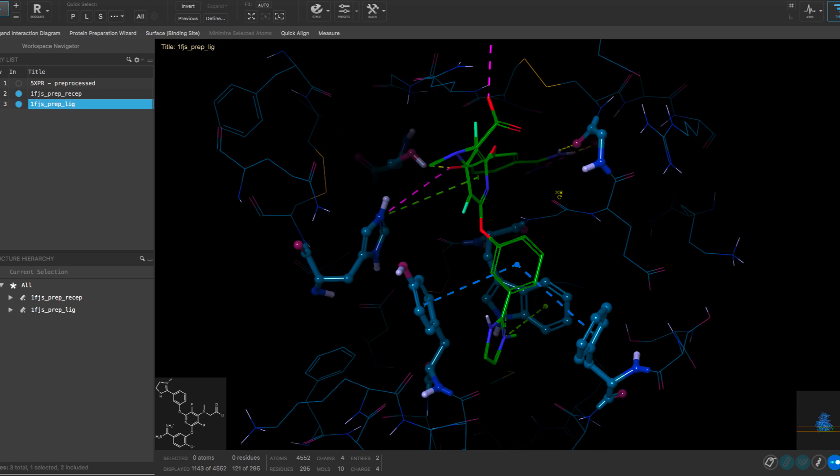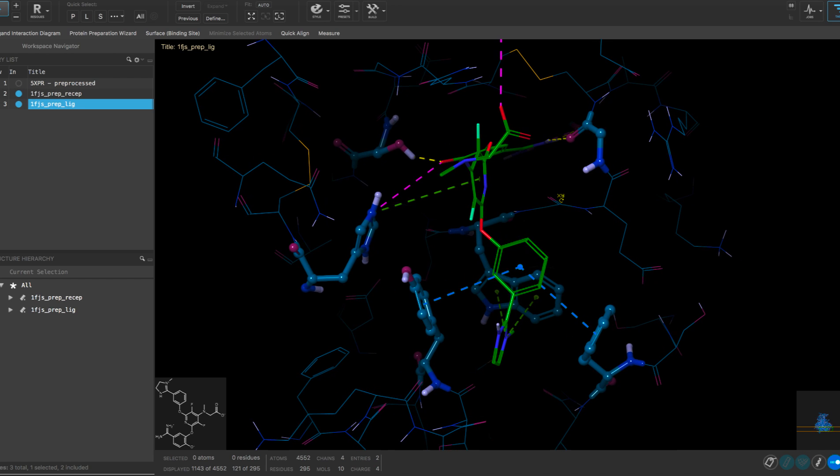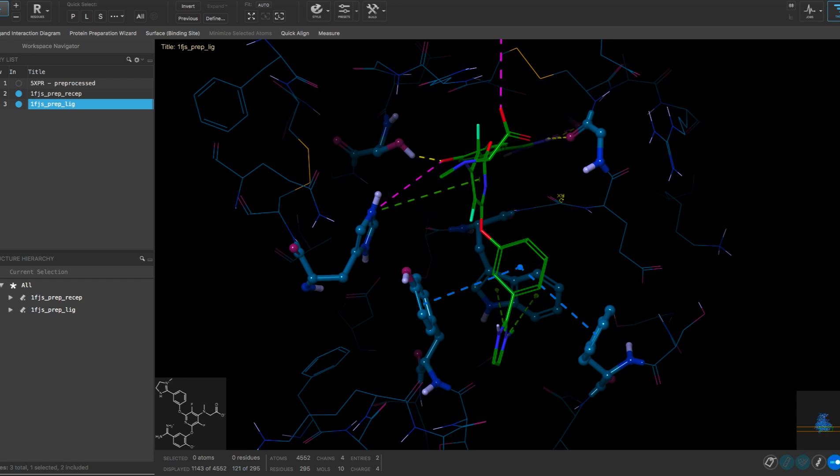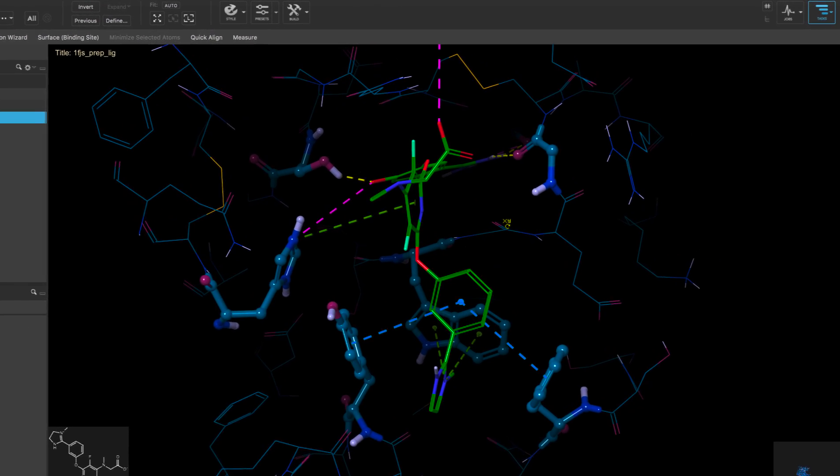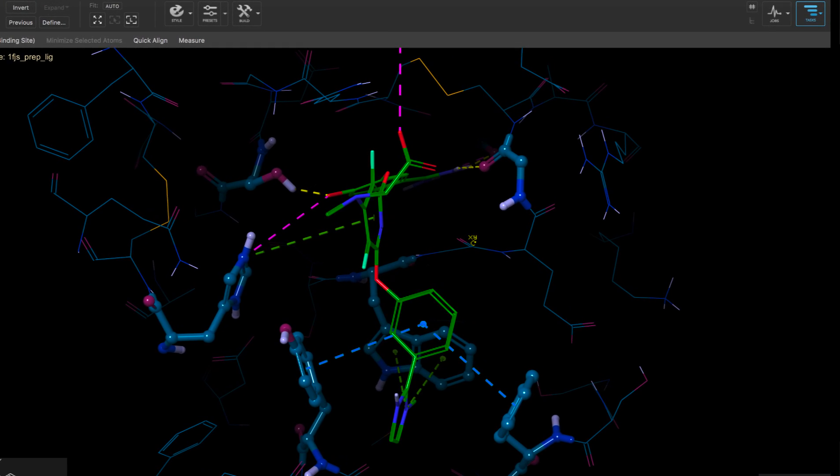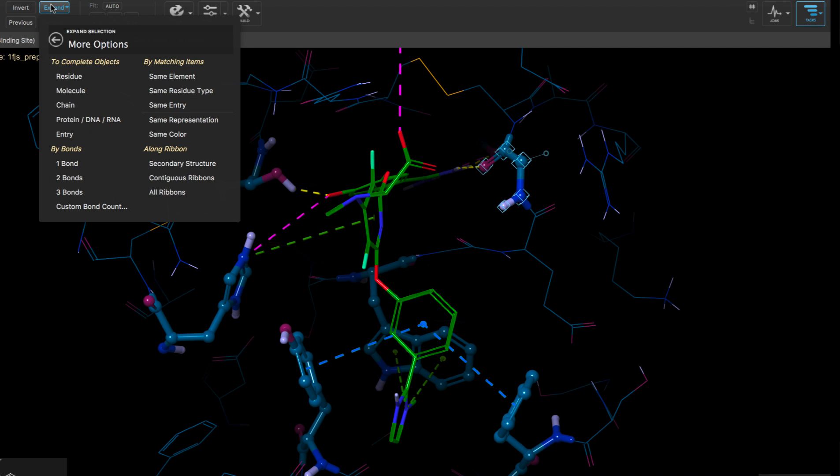Or if one wanted to select atoms of the same representation, in this case the residues that are represented as ball and stick, simply select a ball and stick atom then expand the selection to matching items with the same representation so that all other ball and stick atoms are selected.